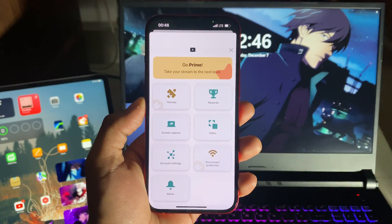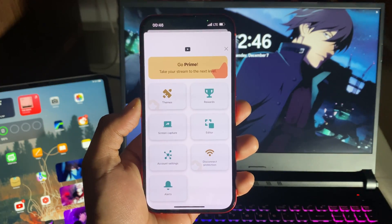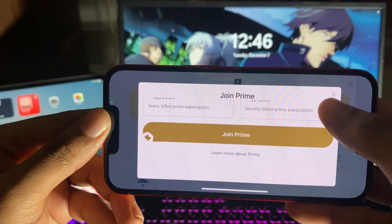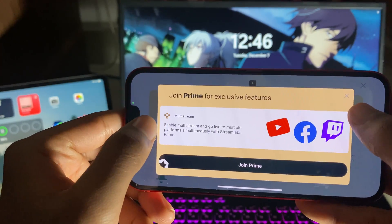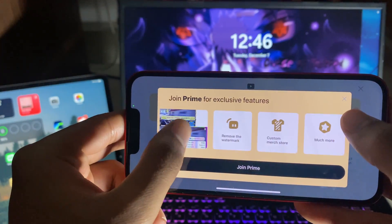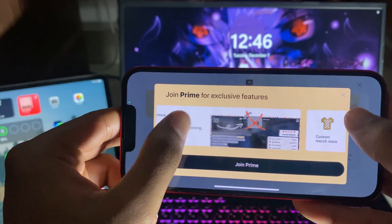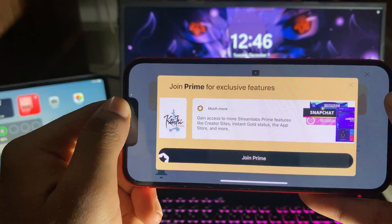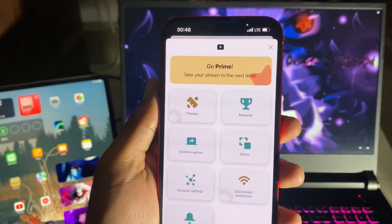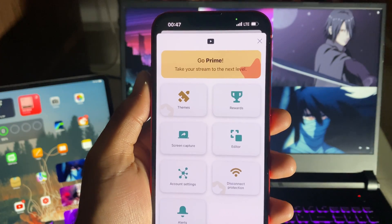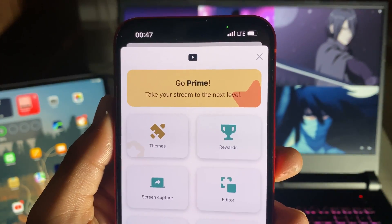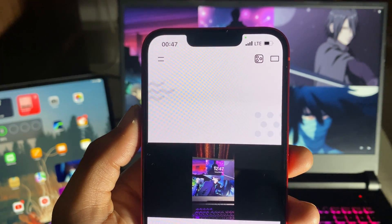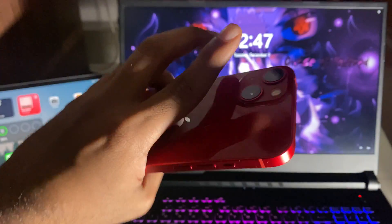Now there's a catch with Streamlabs that none of you are going to like. Streamlabs has introduced a membership called Streamlabs Prime and it's really expensive. Features like multi-streaming, adding themes, removing watermarks, custom store integration, instant goal status, and more now all require a paid subscription. This wasn't the case a few months ago — it was completely free to use any feature. Now you have to pay, which is the biggest change to Streamlabs. Thanks for watching, peace out, see you in the next one.